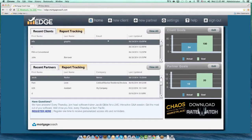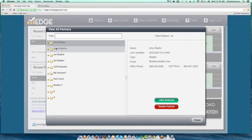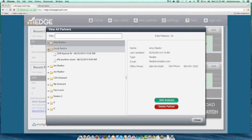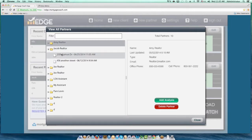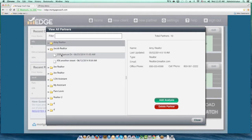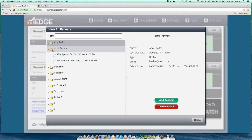If we take a look at our home screen and go into the View All section, I'm going to search for that partner. You can see there's Jacob Realtor. When I hit the drop-down arrow, you can see I've got two different properties in there. I actually added an analysis to that Realtor — there are a couple of ways you can do it.